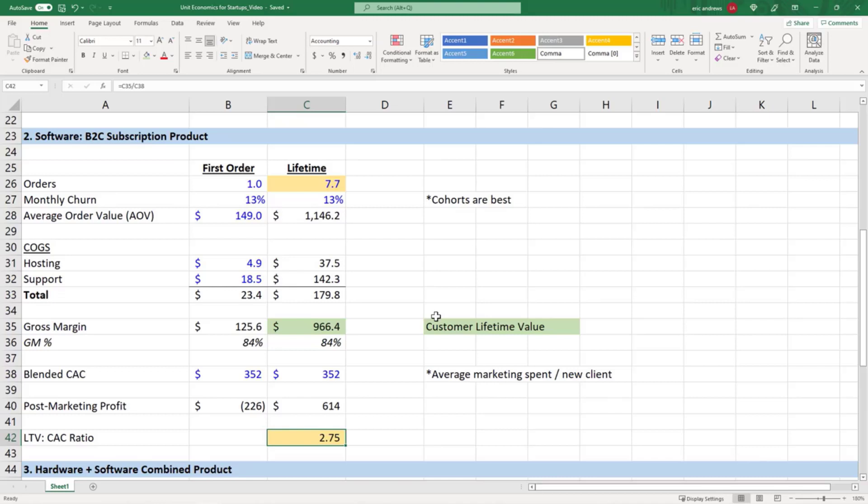These customers are very sticky, so some of the best software products even have LTV to CAC ratios of five or ten or even more.